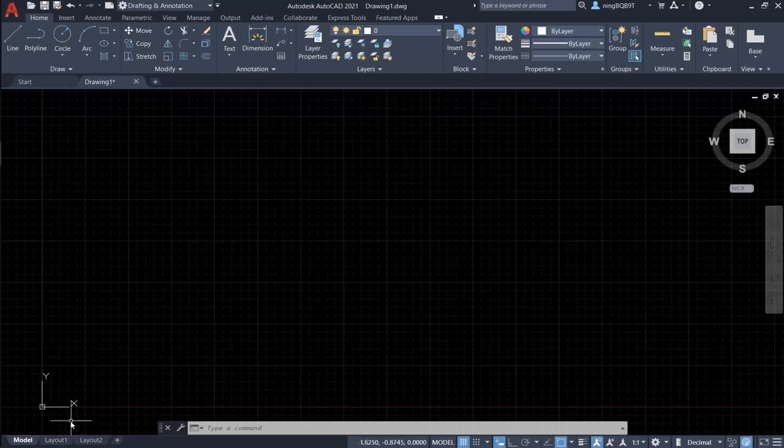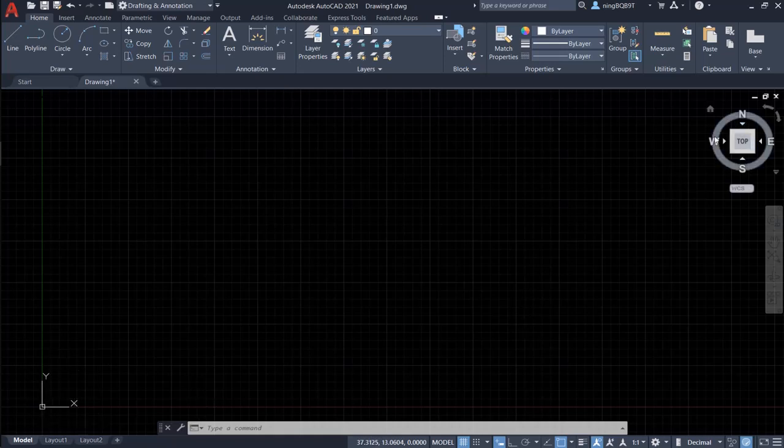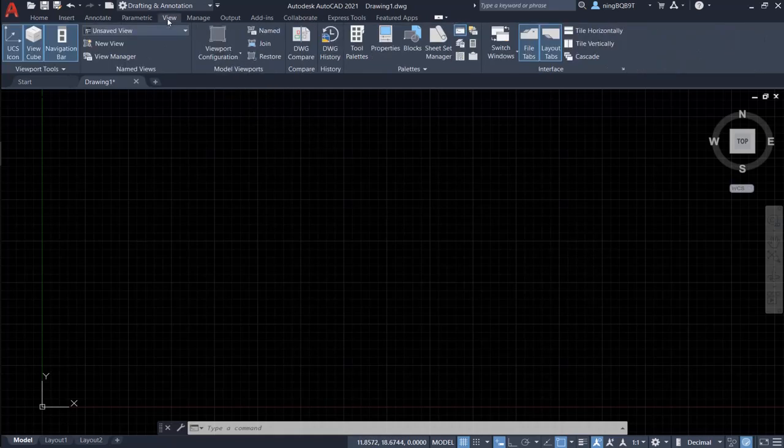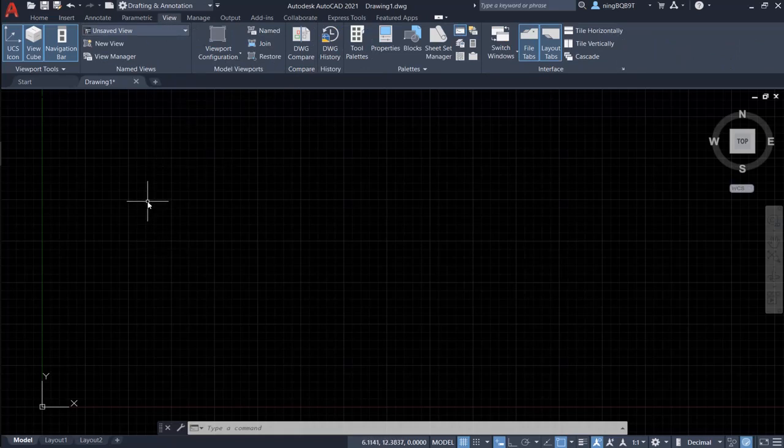We see the UCS icon and we see the view cube and we see the navigation bar. If we don't want to show them or we just want to show some of them, let's go to the view tab and try to change them.